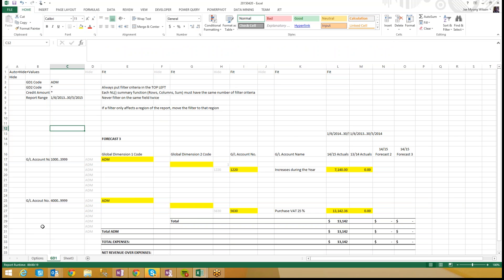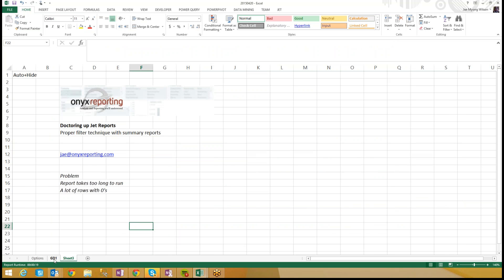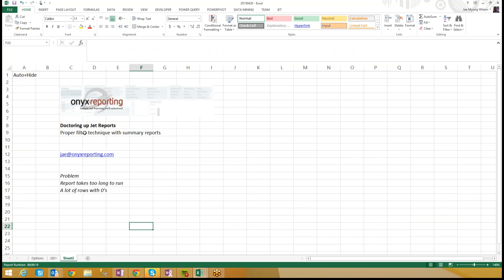All right. Well, there you go. That's proper filtering technique with summary reports. I will make this file available on my blog. Just email me if you want me to send a copy of it to you. My name's Jay Wilson. You can always reach me at jay at onyxreporting.com. Thanks so much. Cheers. Bye.